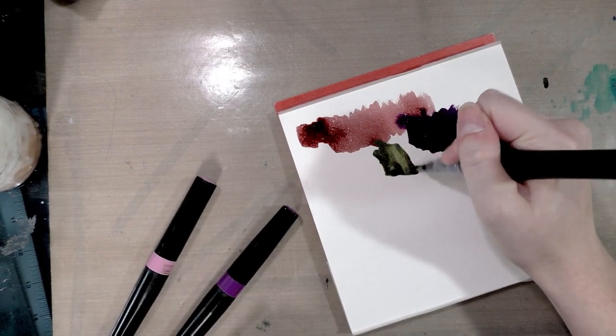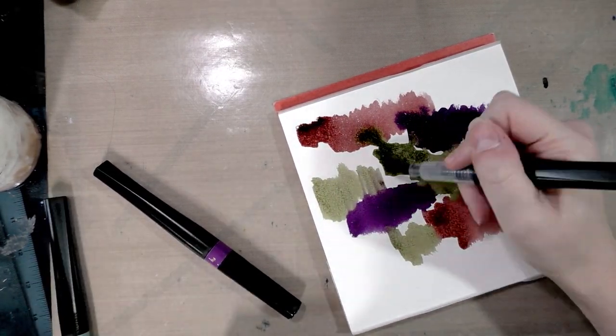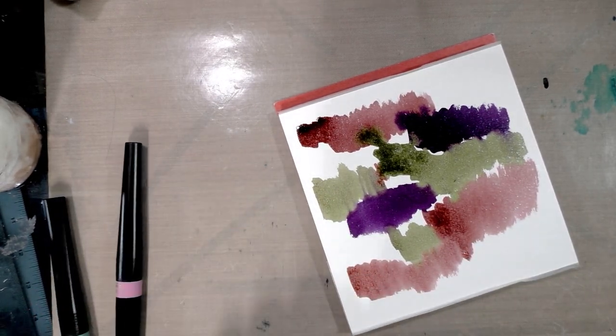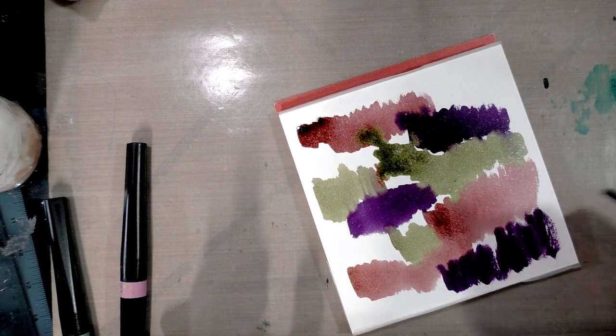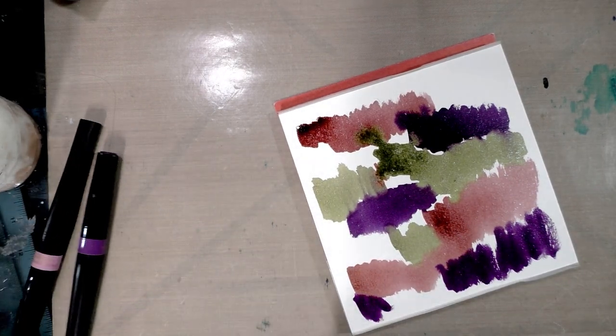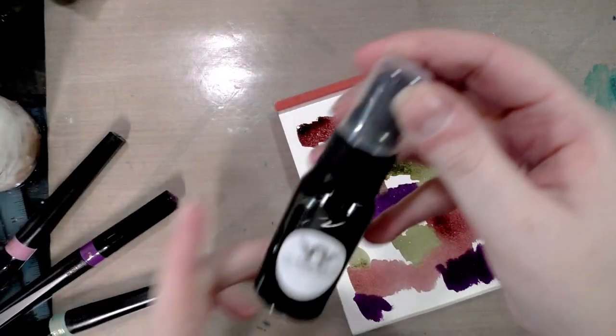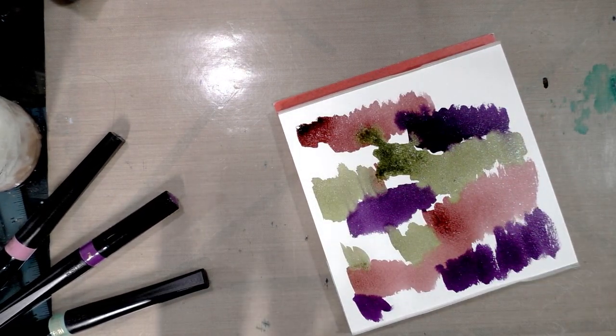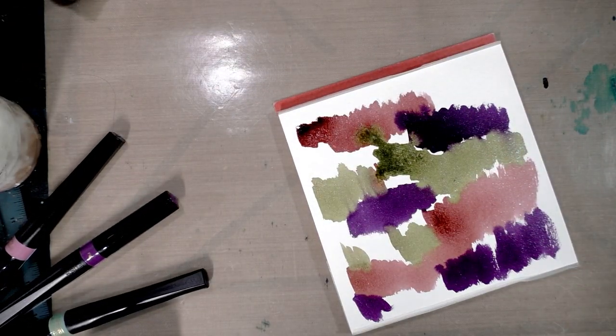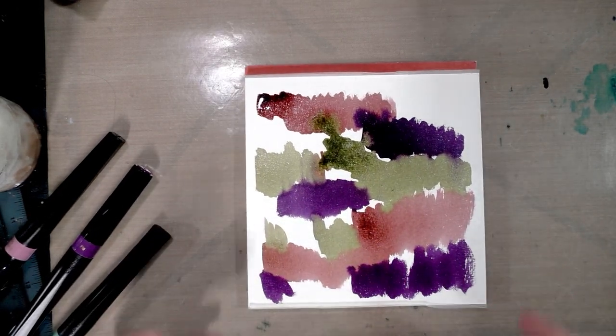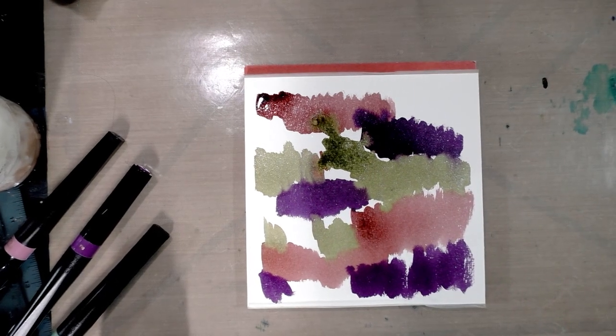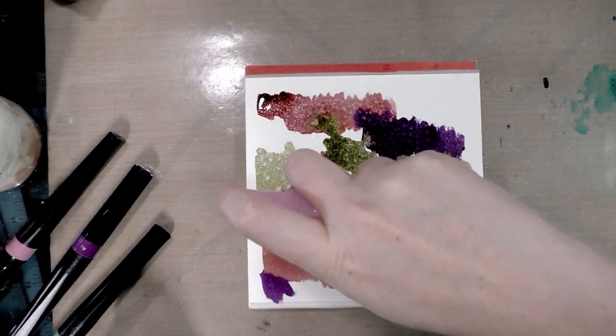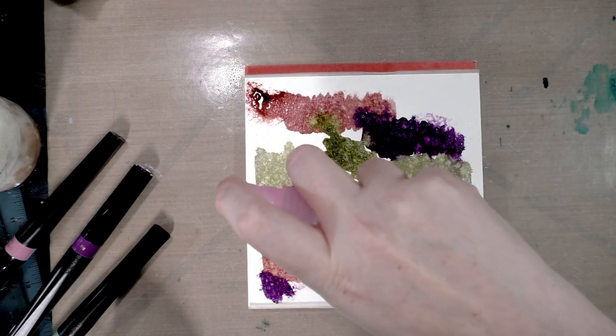It's very prone to dripping though. For those familiar with scrapbooking supplies, these remind me of Tattered Angels shimmer mist. They're really pretty, but pretty much everything is water reactive so I can only use them with alcohol markers really. These sort of remind me of that except more intense color. So I'm going to do a light spritz and hopefully get some color movement.